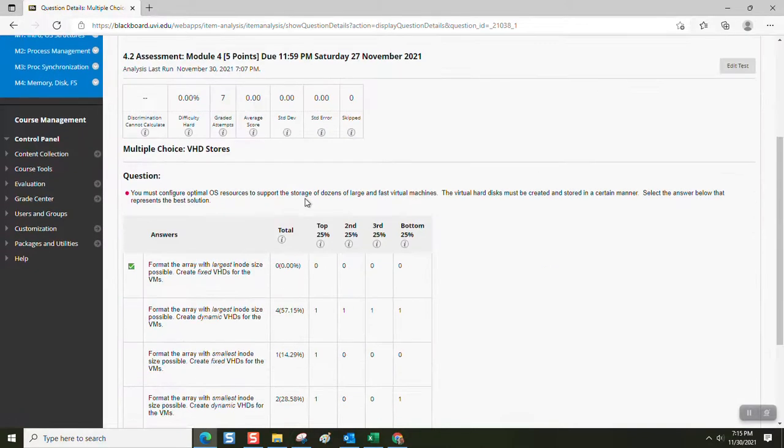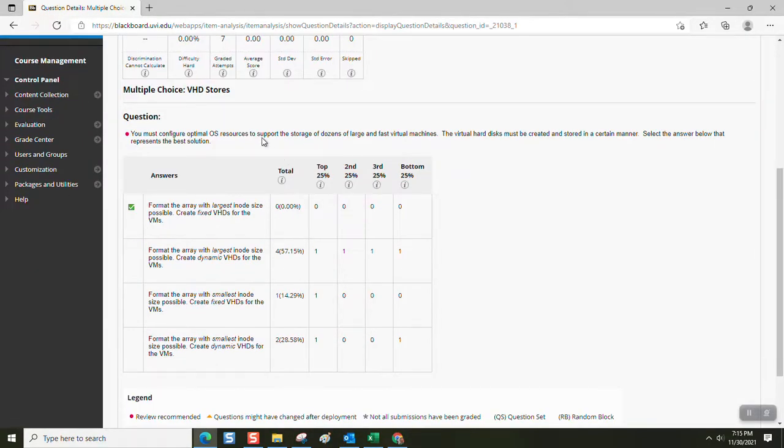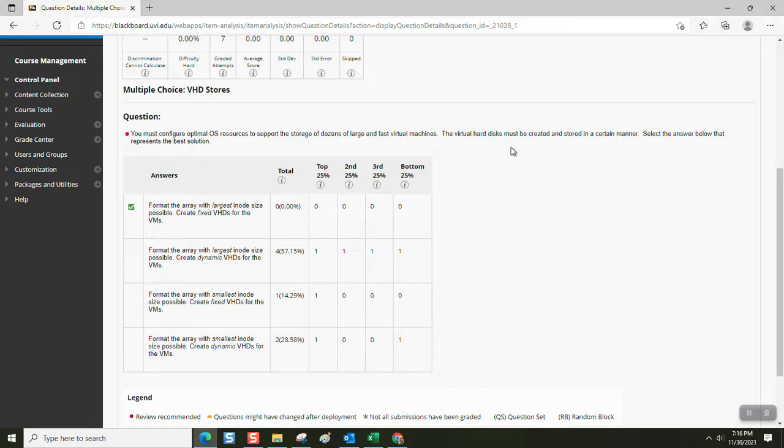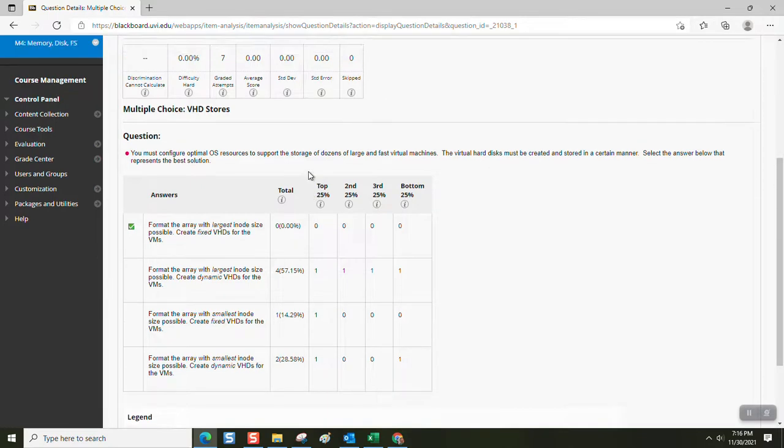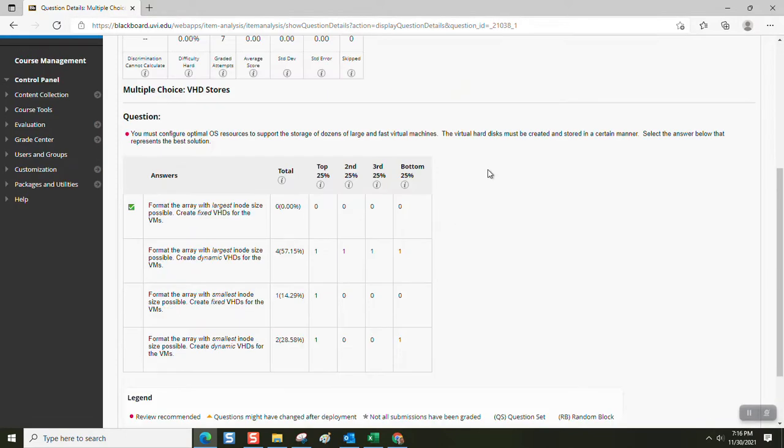The first question that posed a challenge for students was a multiple choice question about virtual hard disk stores. You must configure optimal operating system resources to support the storage of dozens with large and fast virtual machines. Virtual hard disks must be created and stored in a certain manner. Select the answer below that represents the best solution. Create fixed VHDs for the virtual machines. That is the correct answer. It's explicitly stated in the study guide.